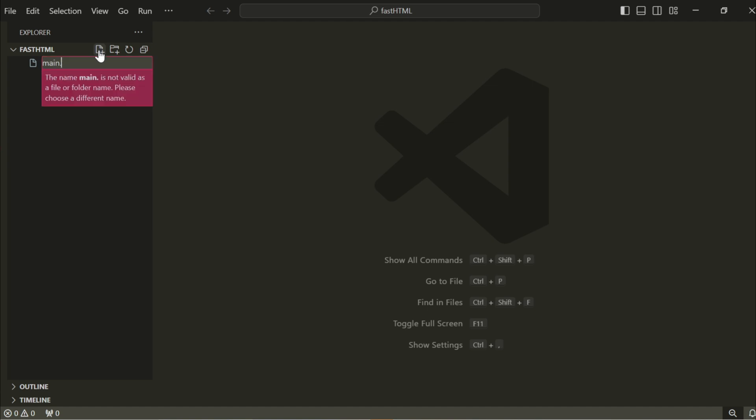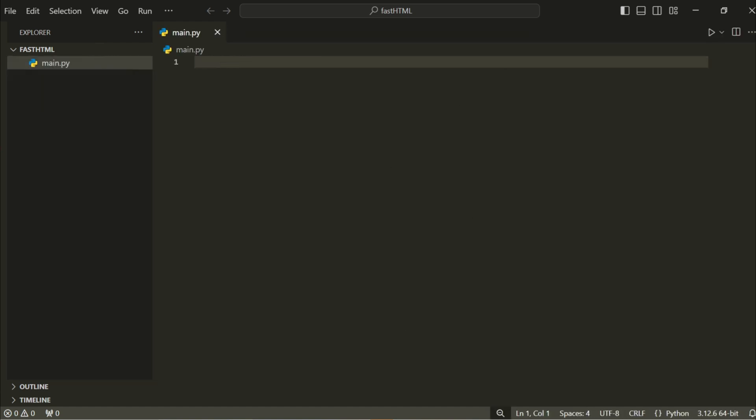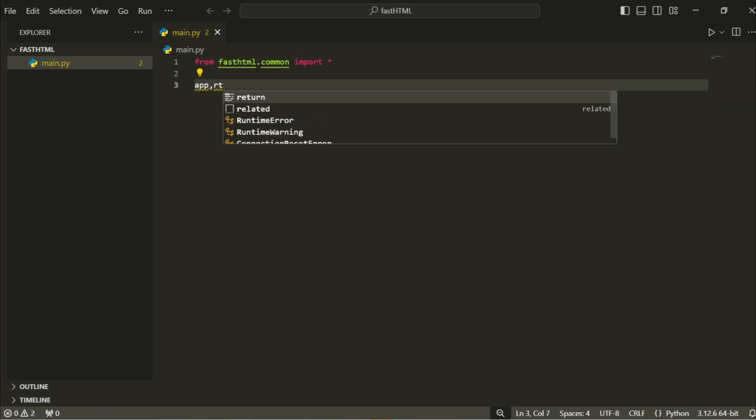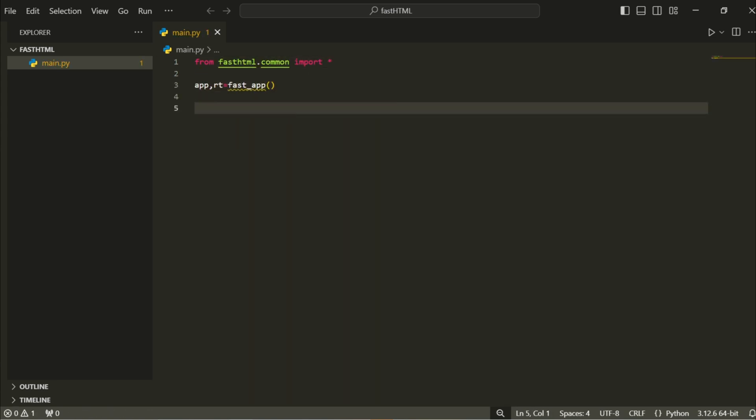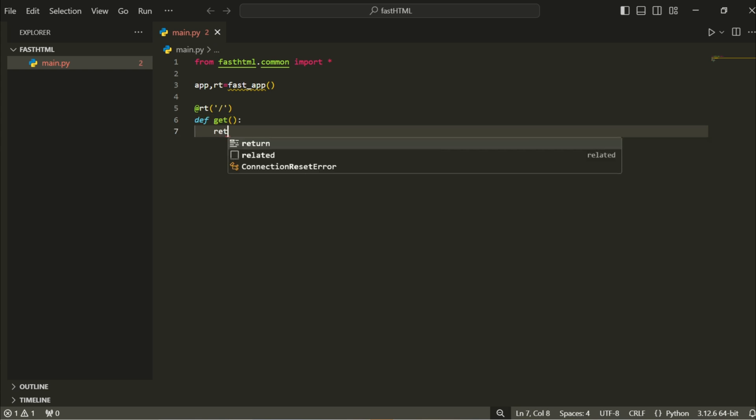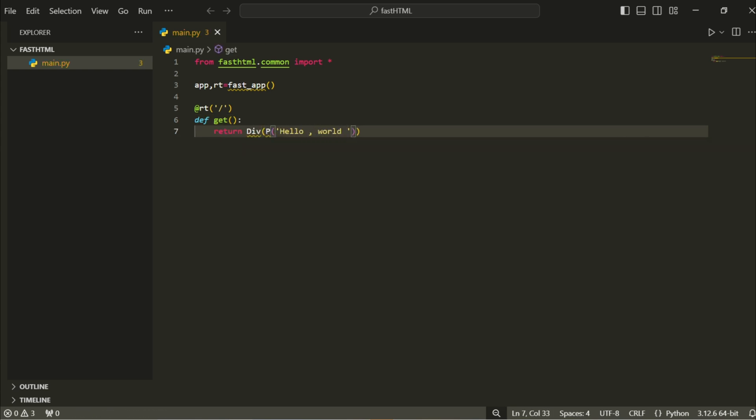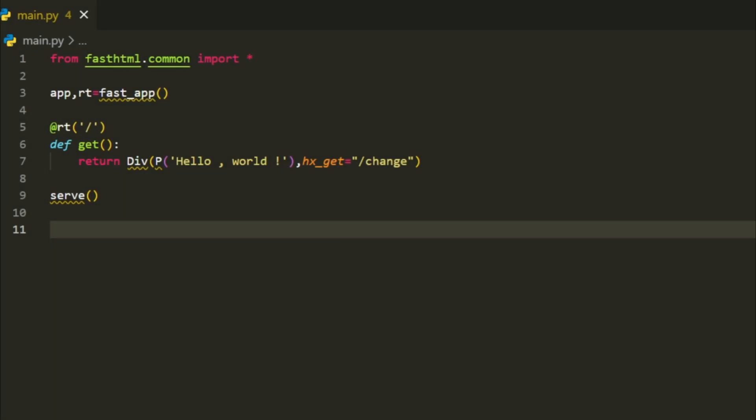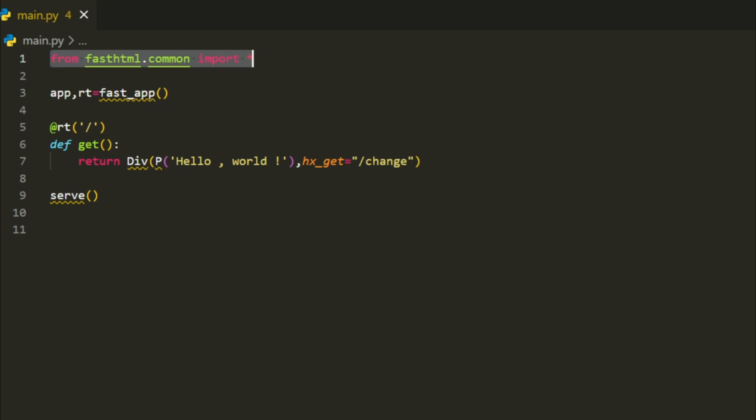Start by creating a new file called main.py. Then add this simple code inside. Let's break down what's happening in this code. The first line imports everything from FastHTML.common. This brings in all the essential components to build our web app.